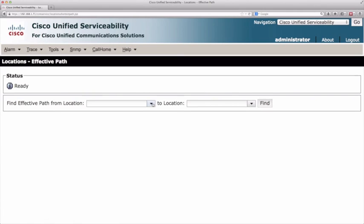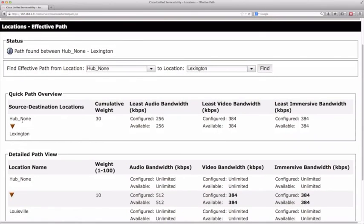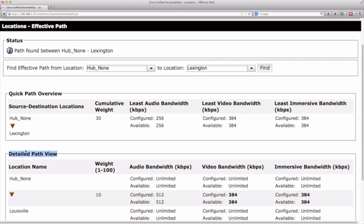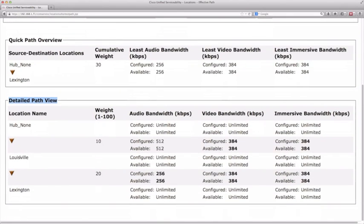Based on this topology and the weightings assigned, Communications Manager should select the best path. Under Tools, Locations, Effective Path, we select hub none and Lexington. There are two routes: directly to Lexington at weight 40, or via Louisville then Lexington at a combined weight of 10 plus 20 equals 30. Let's do a find. Yes — the effective path from hub none to Lexington has a total weight of 30, going to Louisville over a link with weight 10, then from Louisville to Lexington over a link with weight 20.